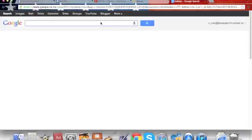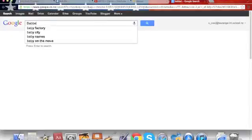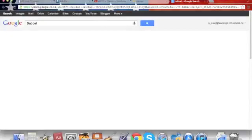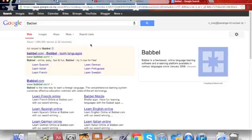Click on Google, type in Babbel, click on the first link, and then you're going to pick a language. I'm going to pick Spanish because I've never learnt any bit of Spanish before.